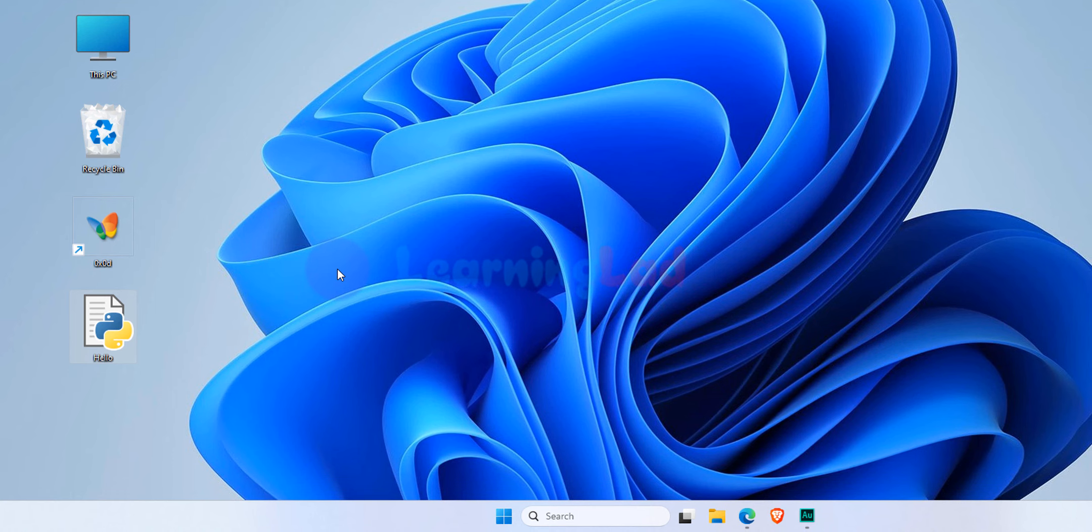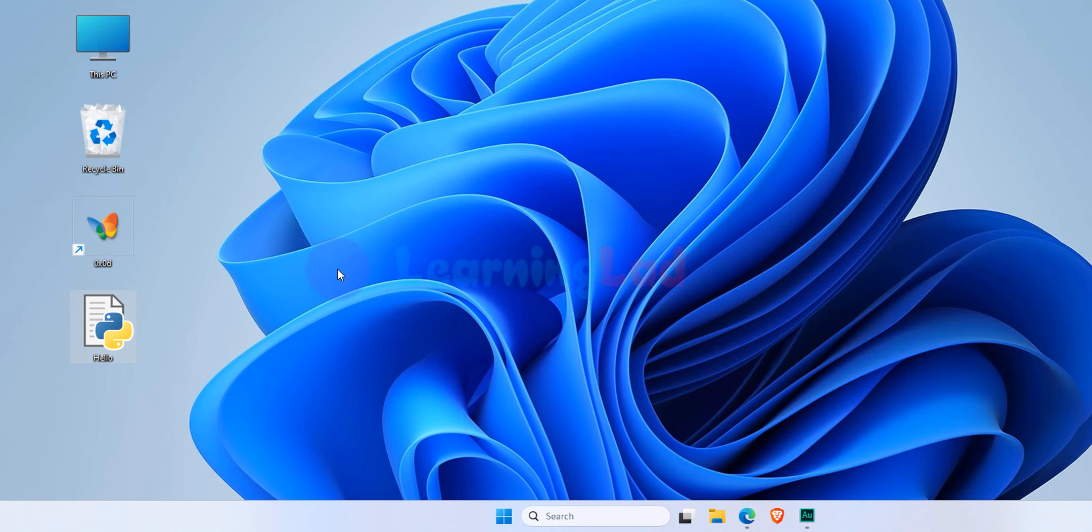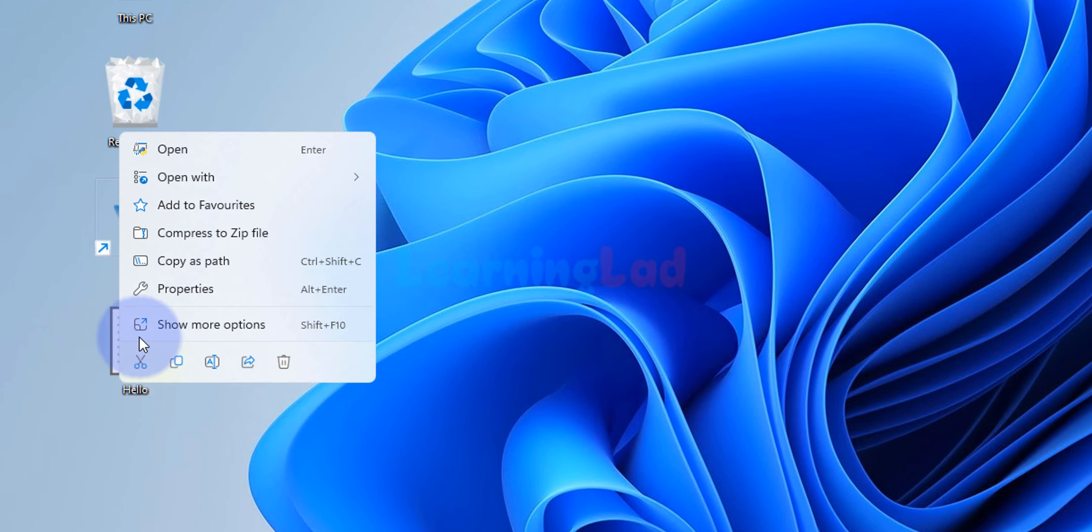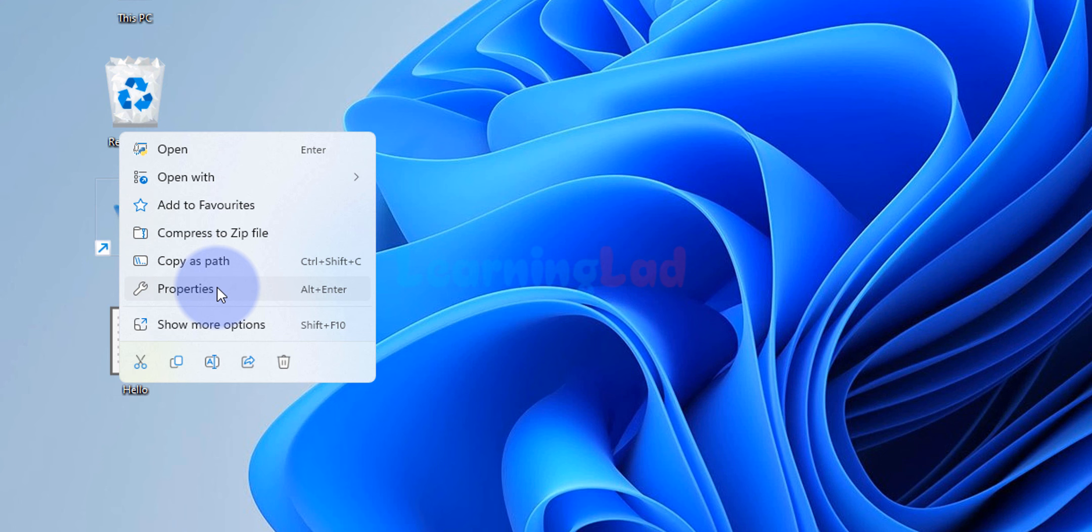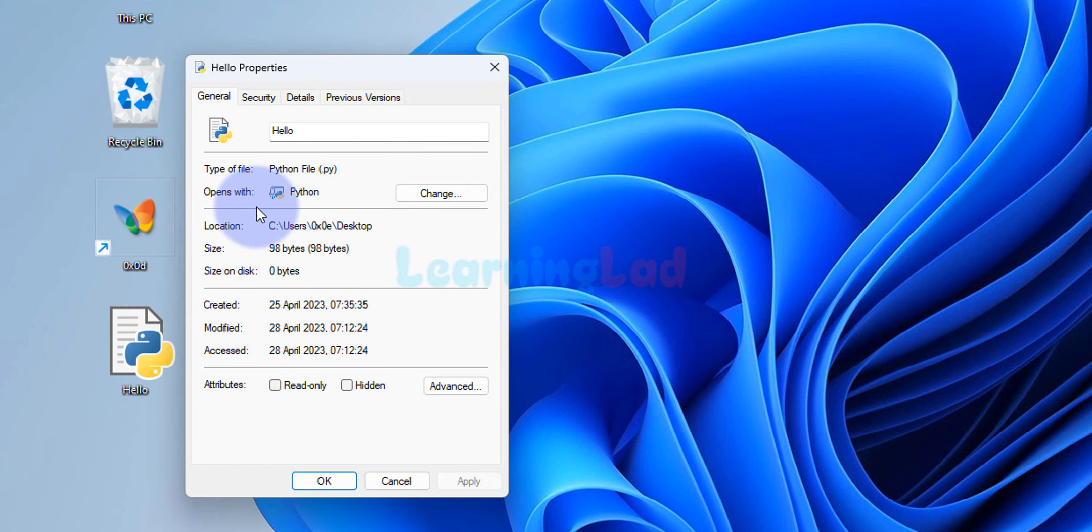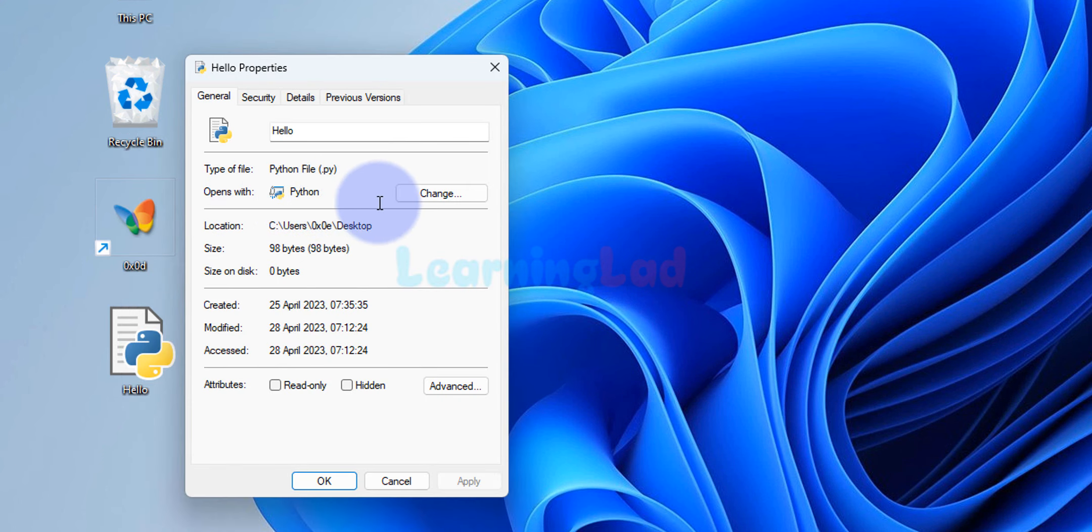Now the simple method to run this file is, we right click on this file and go to properties. Here in my computer, opens with Python is present. In your computer it may be different.